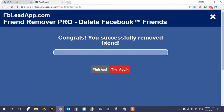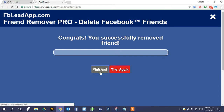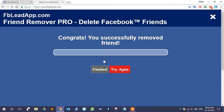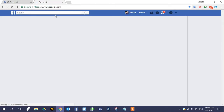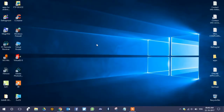You can see that you have successfully removed those friends. If you don't want to remove more friends, click 'Finished'. If you want to delete more friends, click 'Try Again'. I will click 'Finish' for now, and it will take you back to your Facebook account. That is how you can delete your Facebook friends in a single click or one minute.